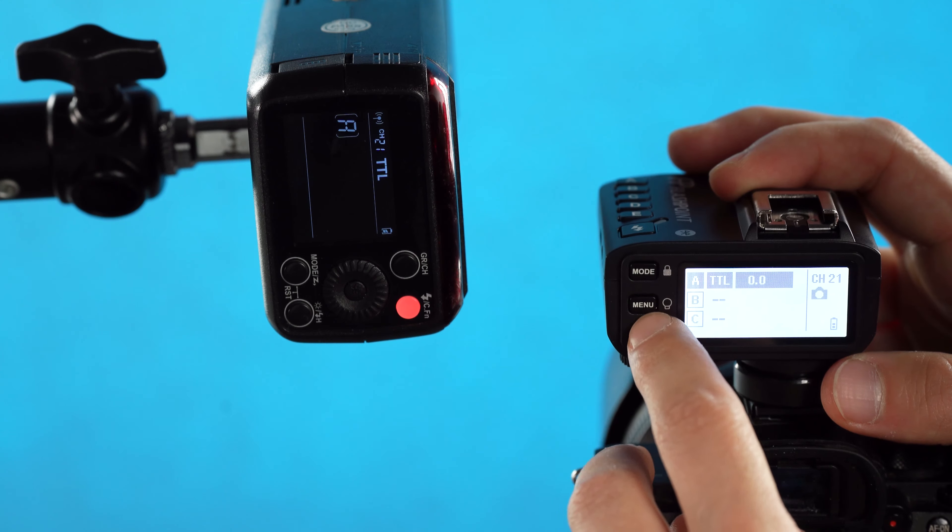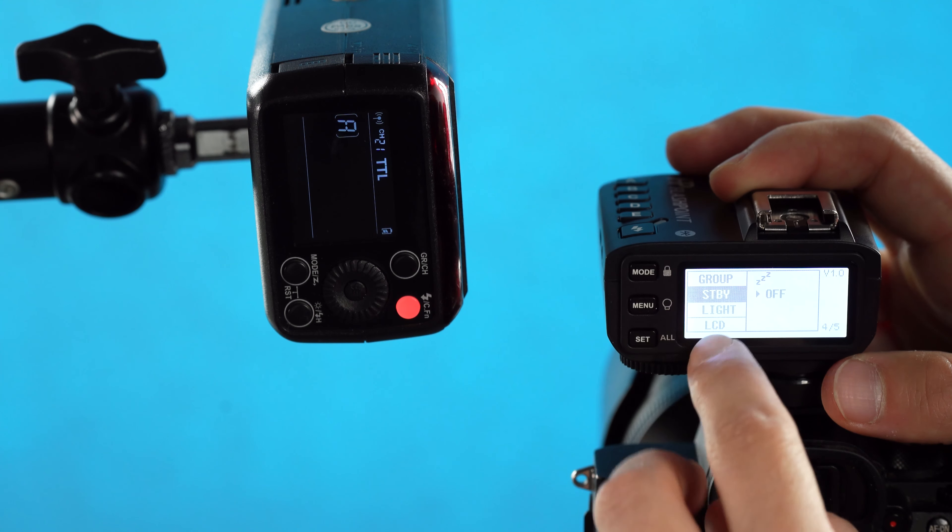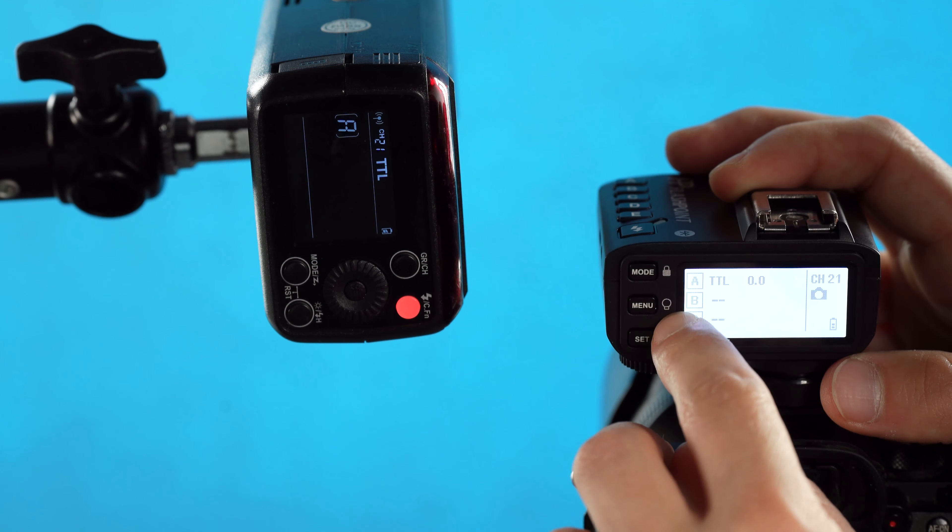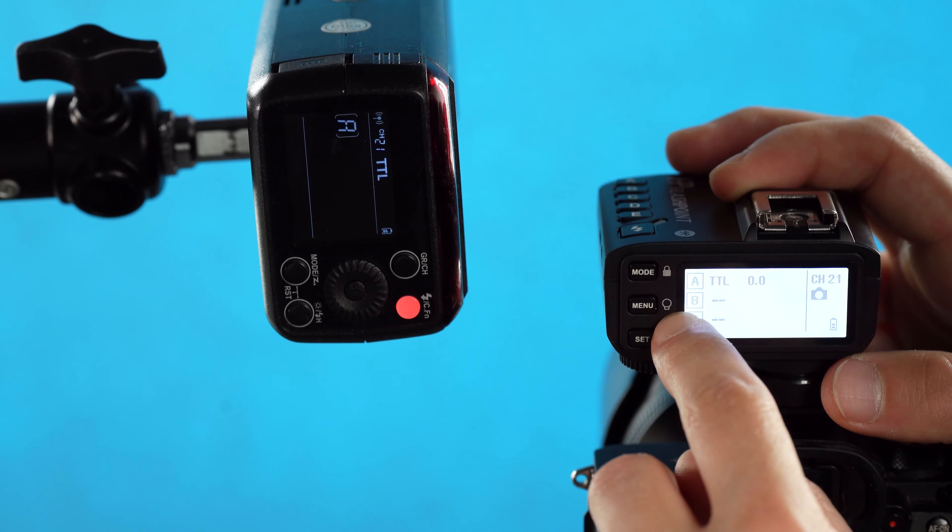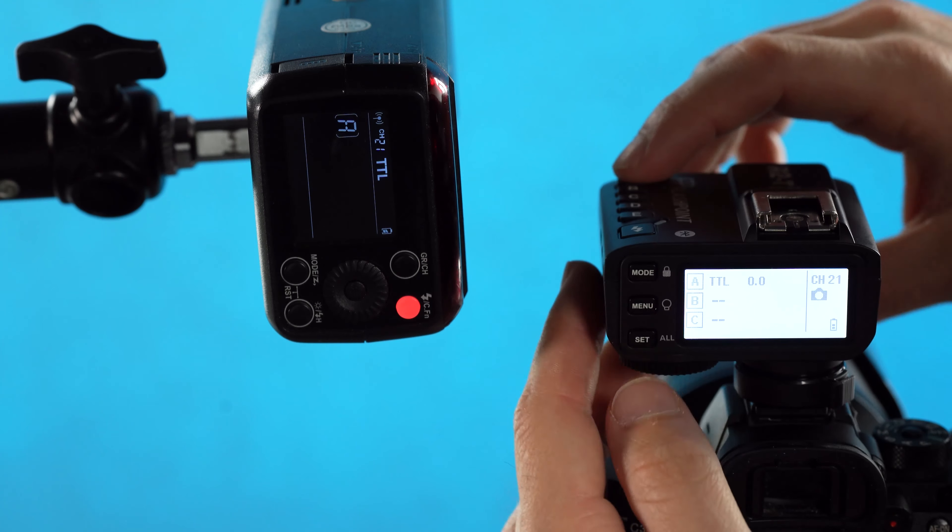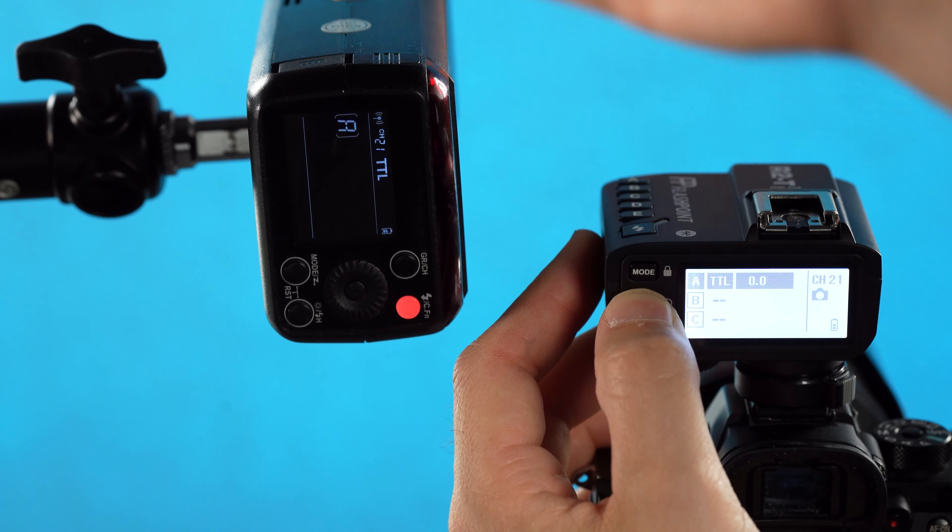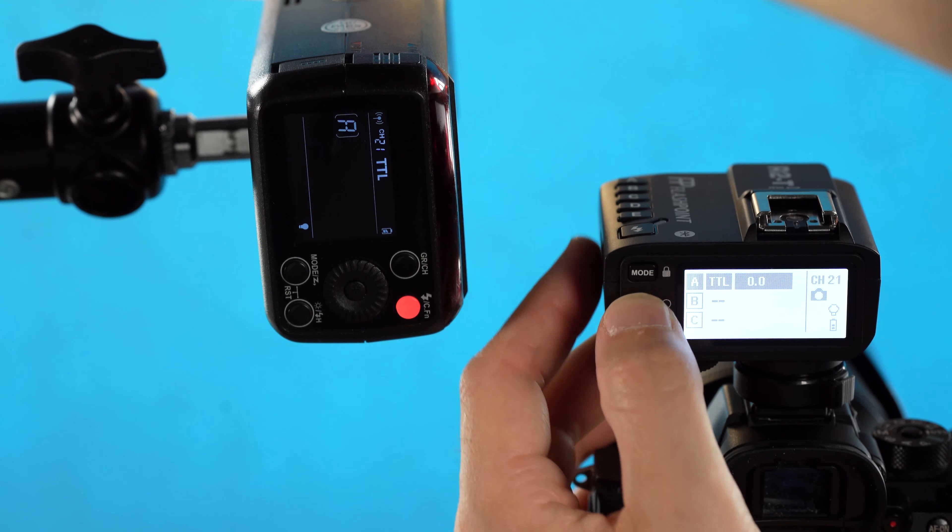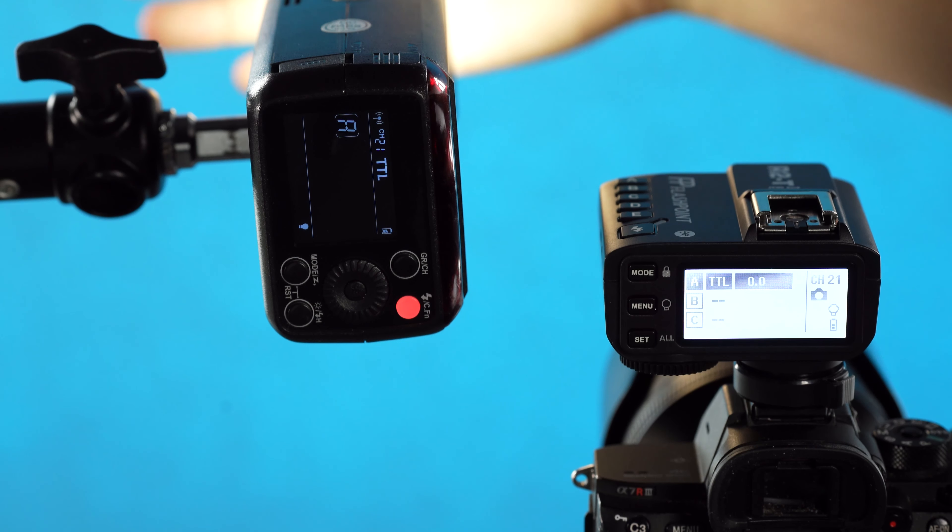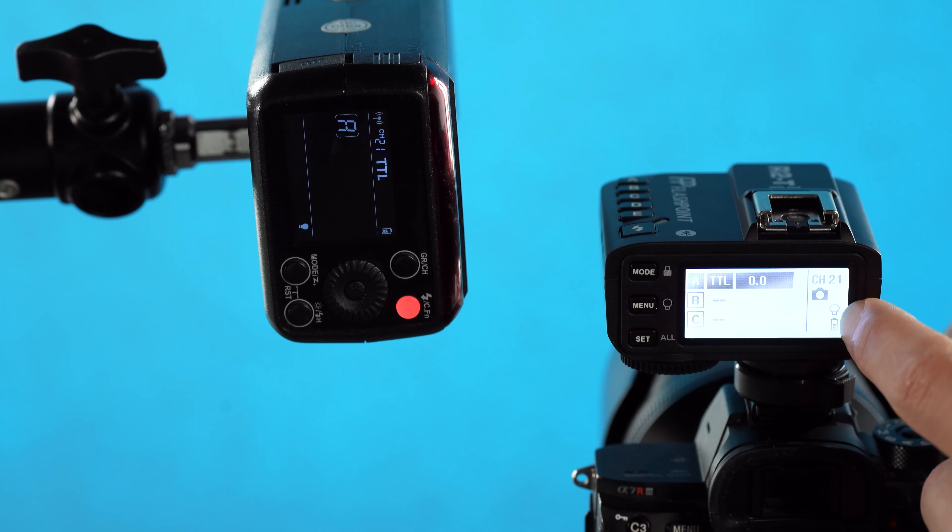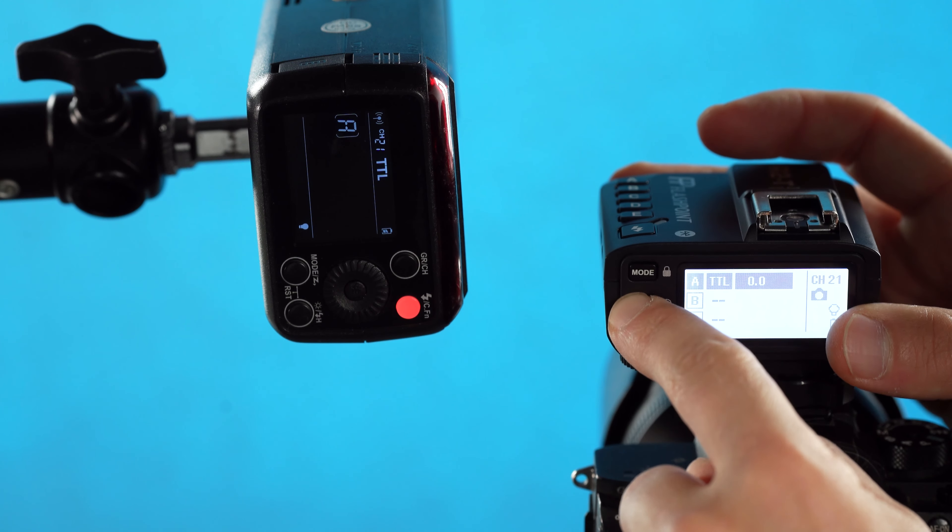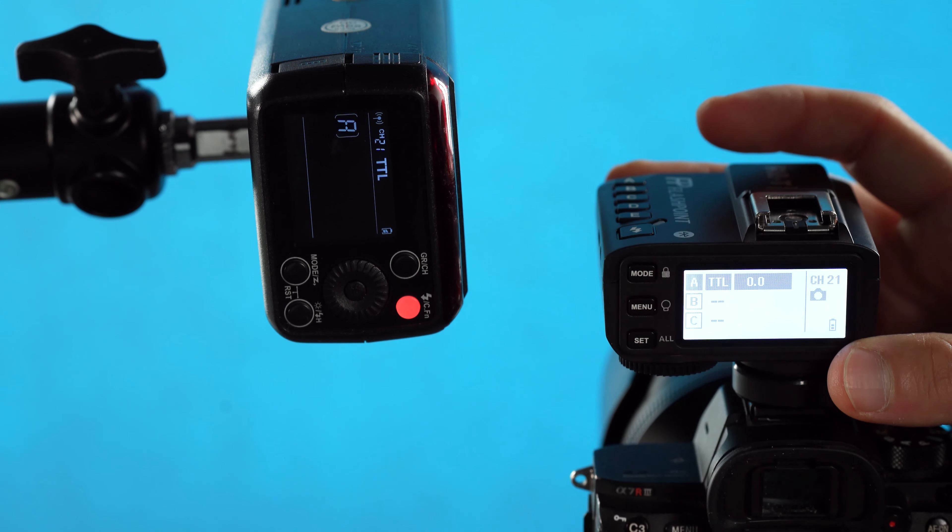Below the mode button is the menu button, which we'll go over in a moment for all the custom functions. But for right now, I want to point your attention to the modeling lamp icon to the right of that button. Modeling lamp control is the hold function of the menu button. If I select group A and then hold down the menu button, you'll see that the modeling lamp to the flash comes on. Obviously, this is only going to work if the flash you're using has a modeling lamp, as some of the speed lights do not. This gives you quick control and you can see that the modeling lamp is on for this group. We can hold down the menu button to turn that back off.